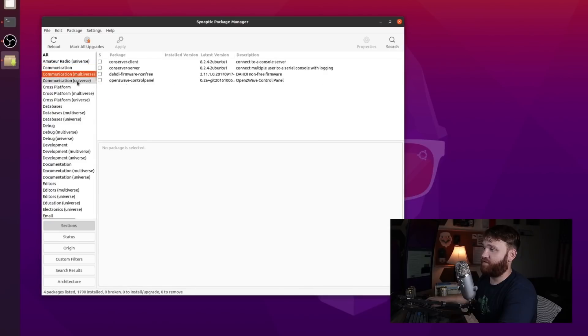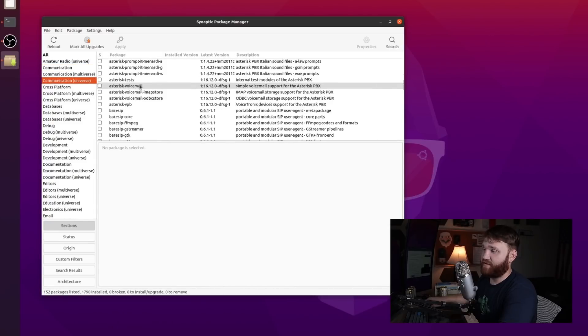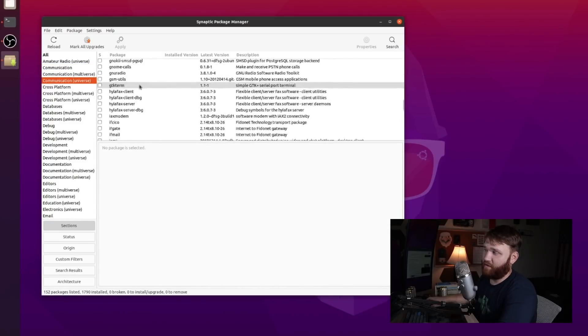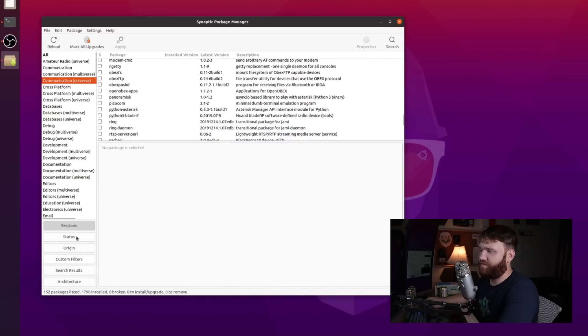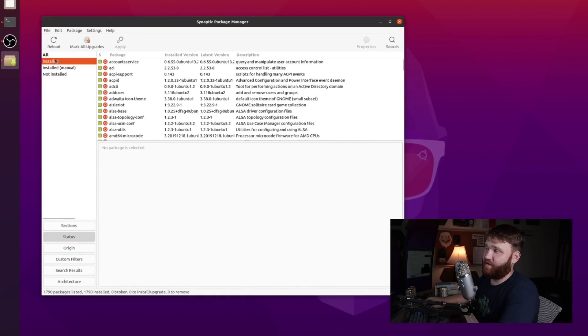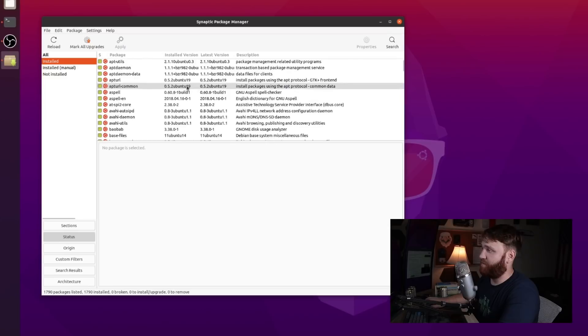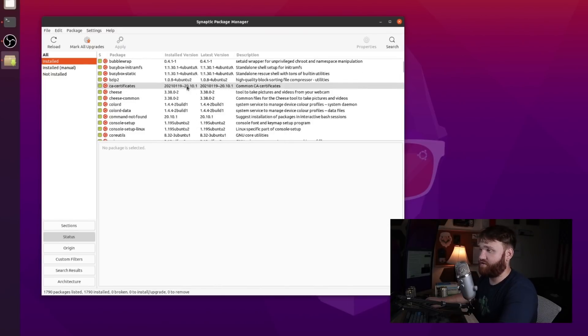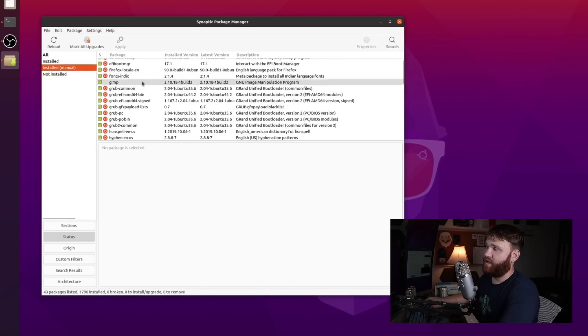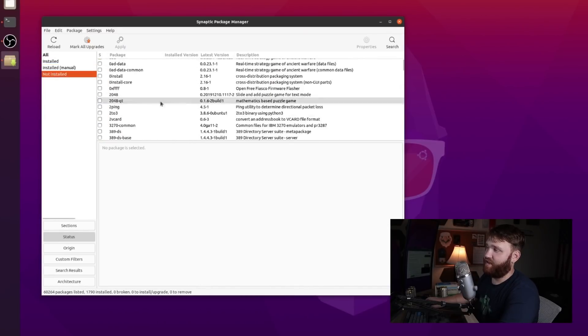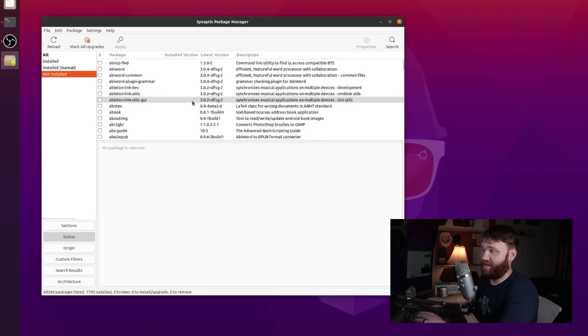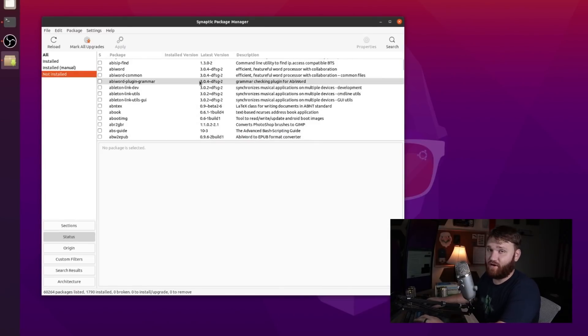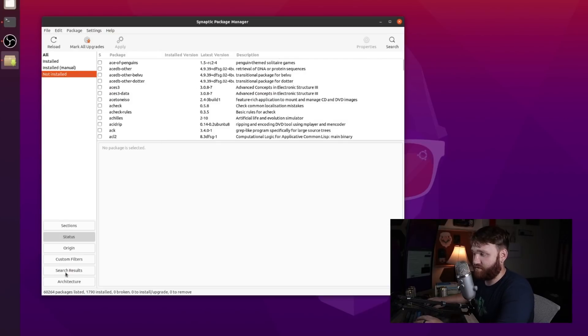Additionally we have the multiverse and universe repositories that we could go ahead and look through. And if I go down under status, this is where we can go ahead and see all of our installed applications. So this is everything on our system. We have whatever is installed manually and not installed and that's just going to again give us a list of everything in our repositories that is not currently on our system.